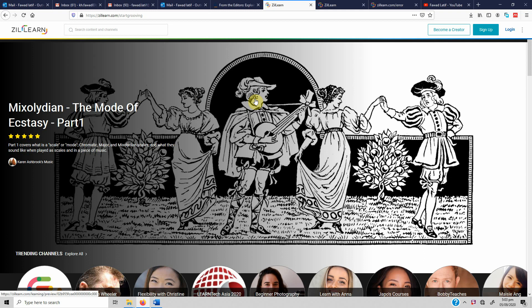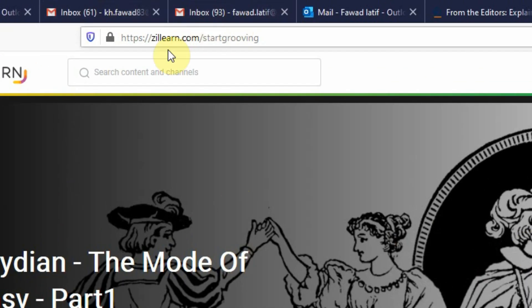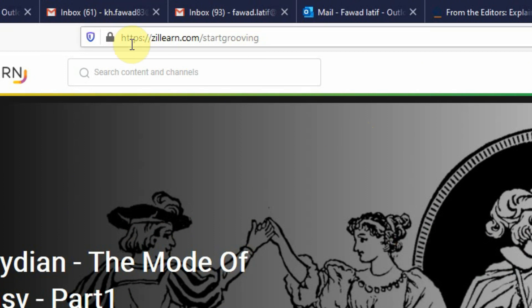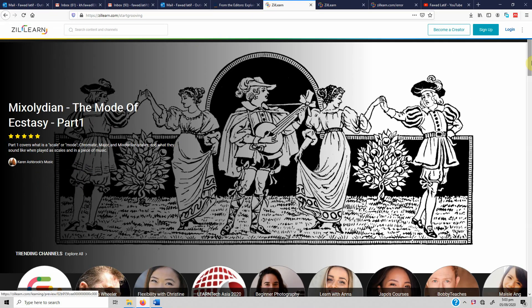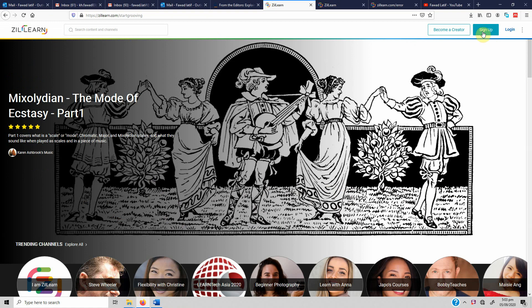Assalamu alaikum, I welcome you all to my first online course on writing a research paper or thesis. I've developed this course on the website zilllearn.com. If you go to zilllearn.com/start-growing — the link will be shared in the description — you need to sign up first to get to the course.